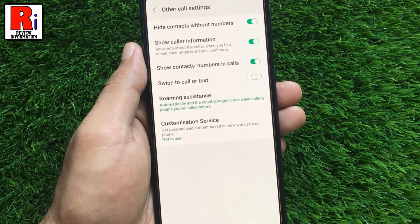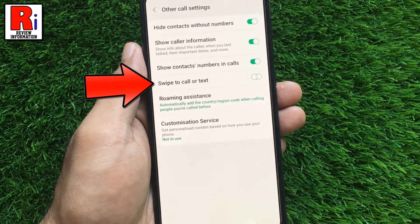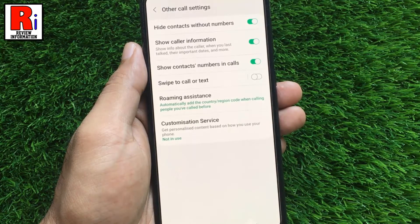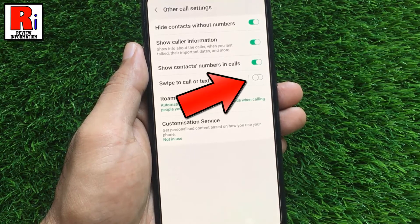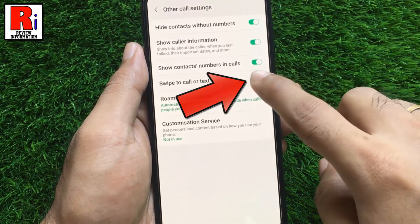Here you will find swipe to call or text. By default it is disabled. Simply toggle the slider to enable it.